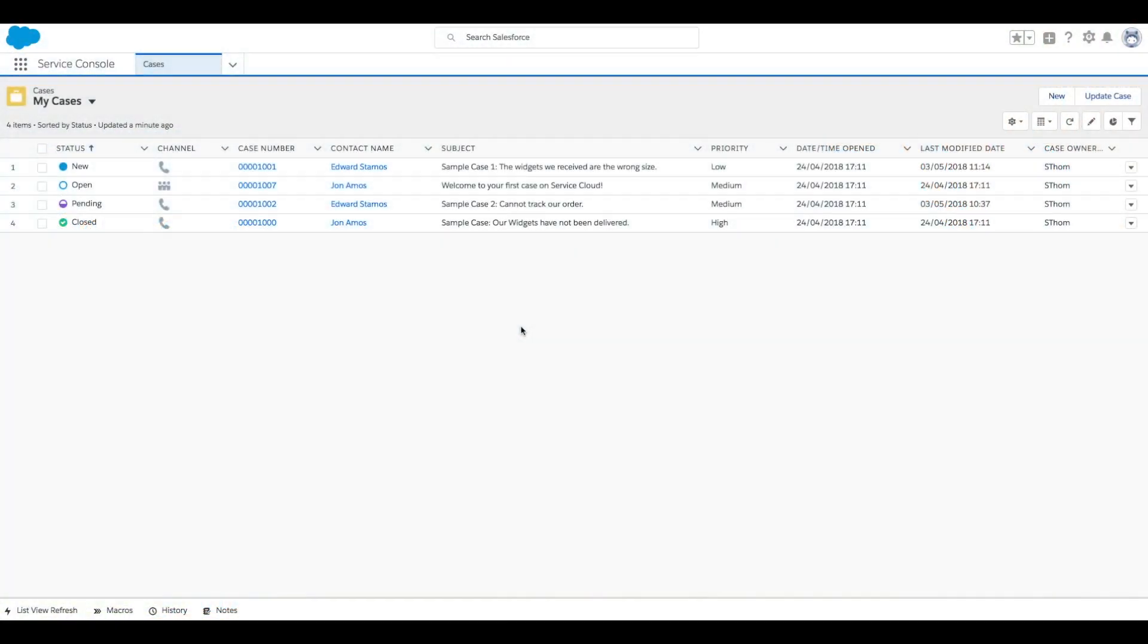In this video, we'll be walking through the setup of Email to Case in Service Cloud. Let's begin by enabling the setting for Email to Case.